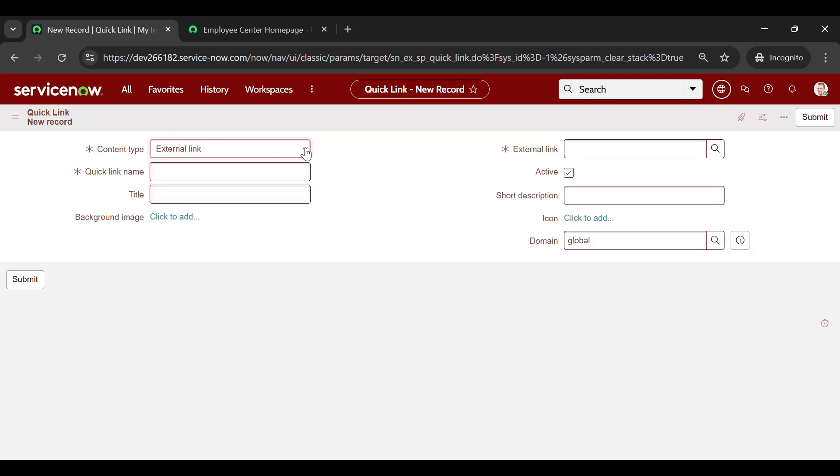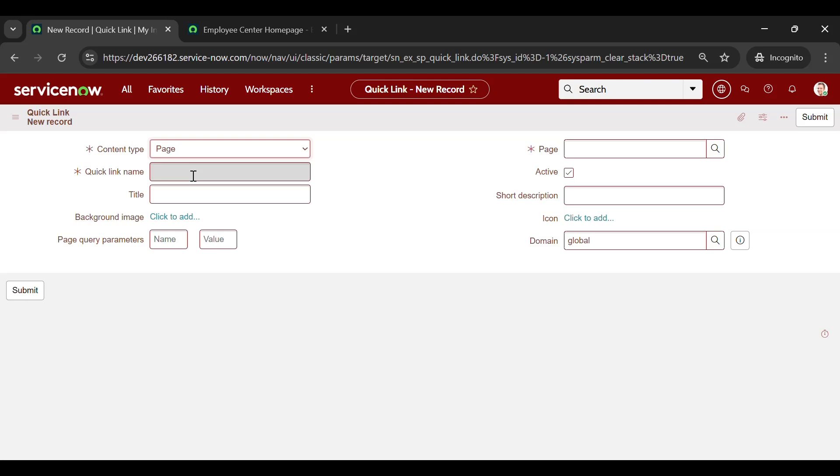For now, to show you a demo, I am selecting Page. Next, Quick Link Name. Give a meaningful name to it. Demo Page.